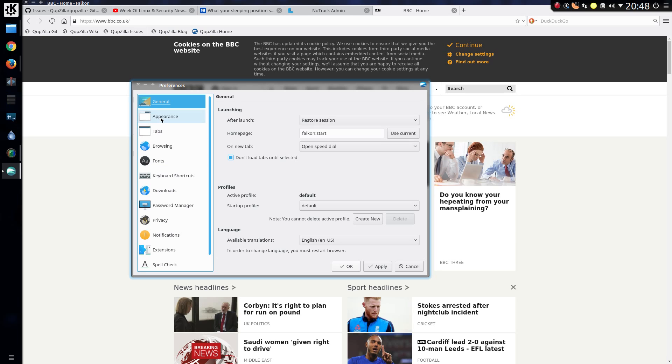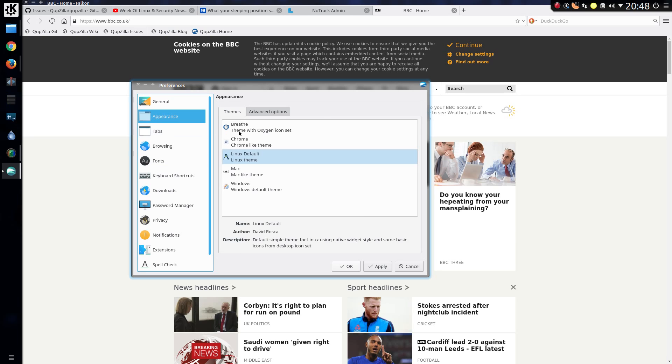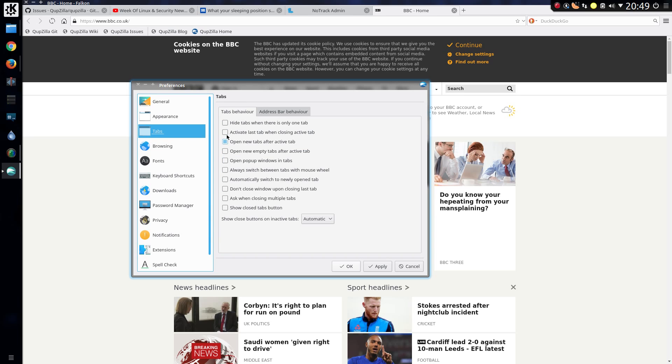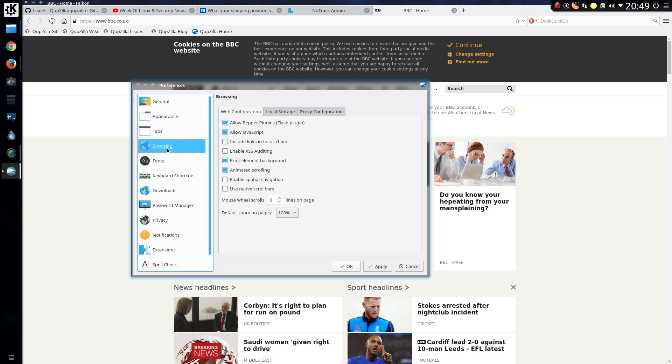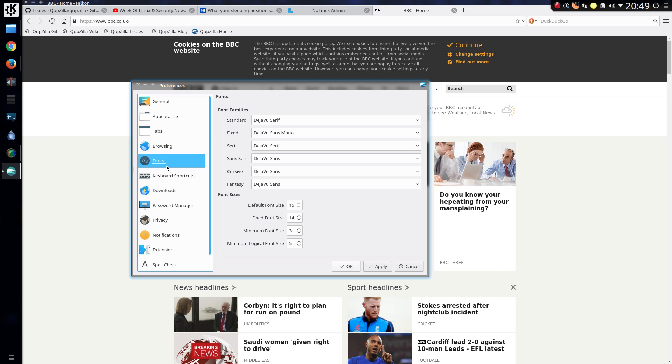Let's finish up with a quick look through the preferences. So the appearance. There's a few different themes. I notice it does not respect the system theme, which currently on my system is set to a dark color. You've got some different behaviors on tabs. On the browsing side you can disable Flash plugin and JavaScript. You change the font.